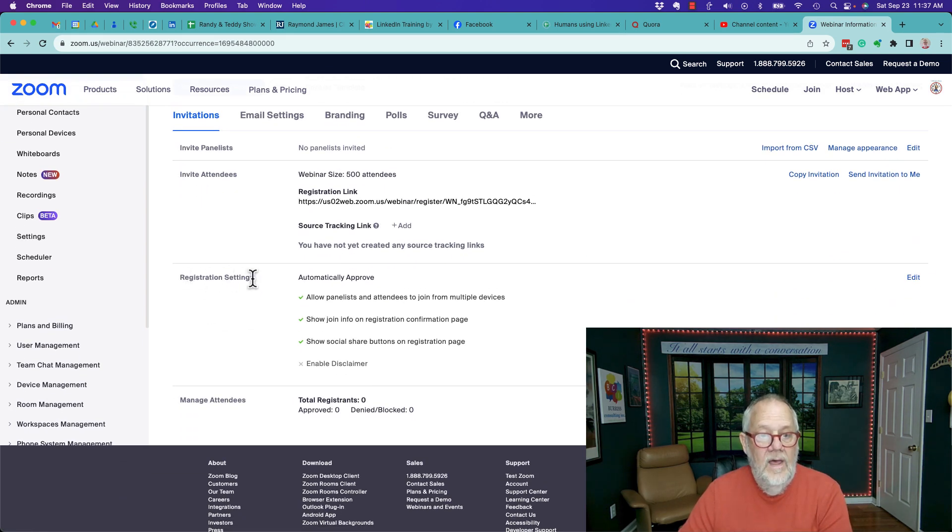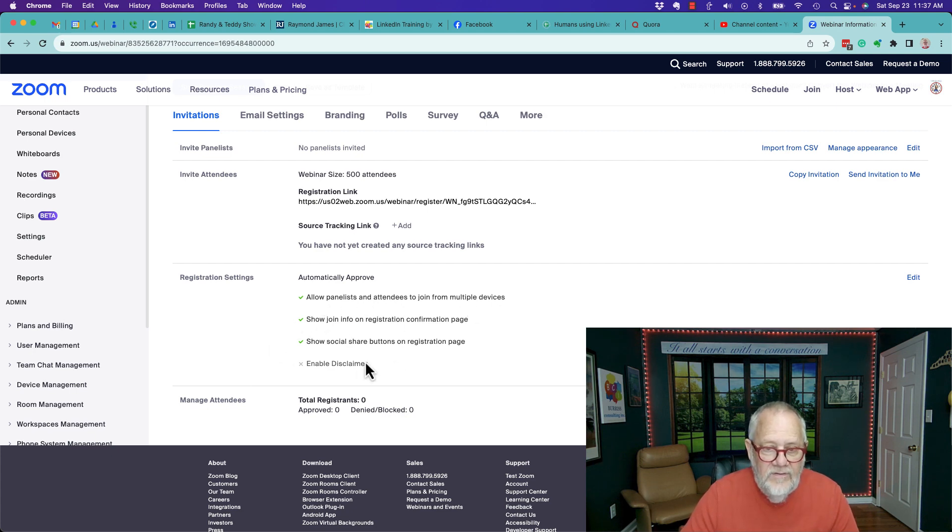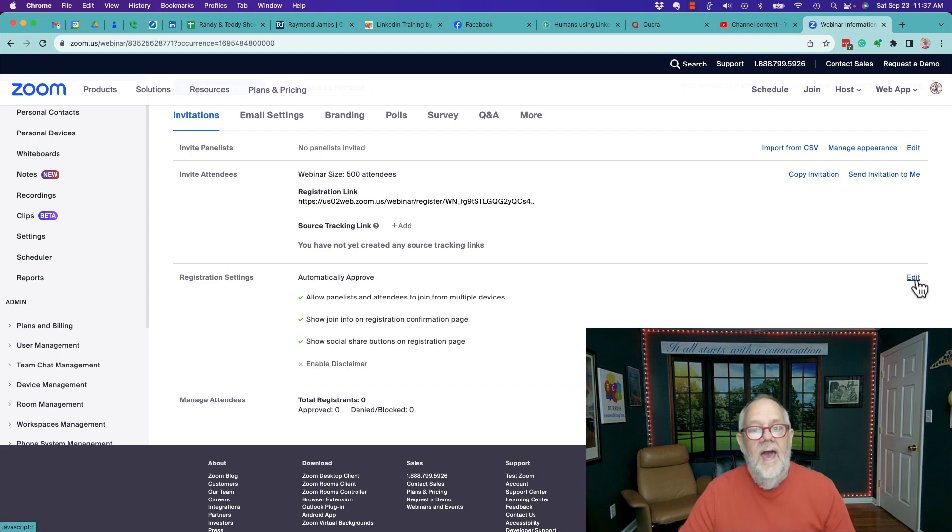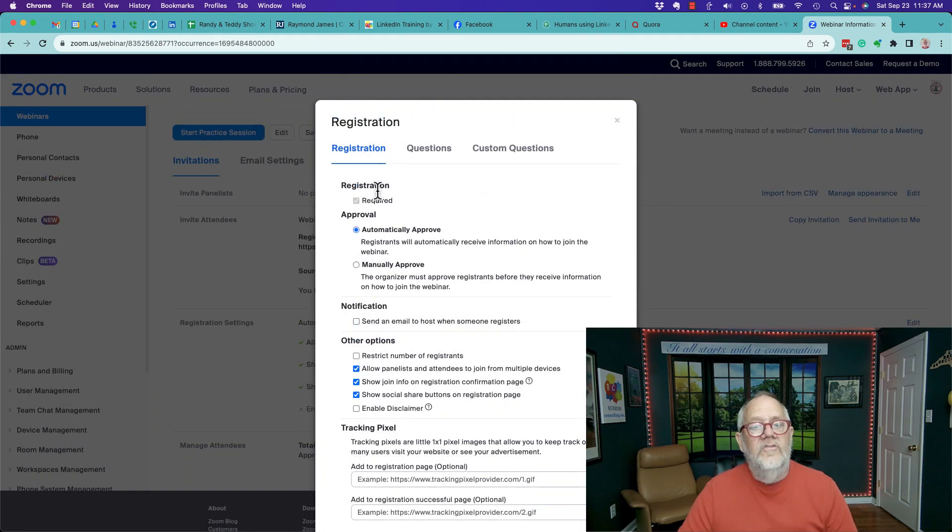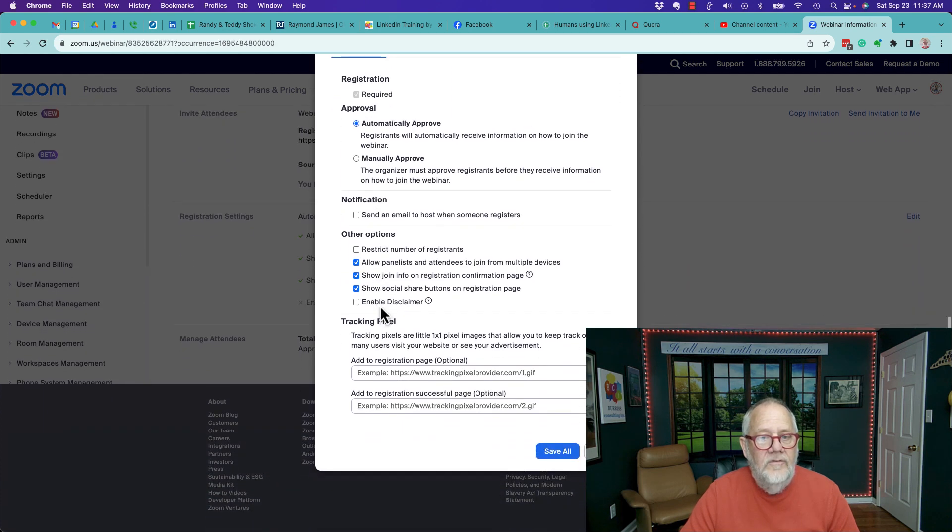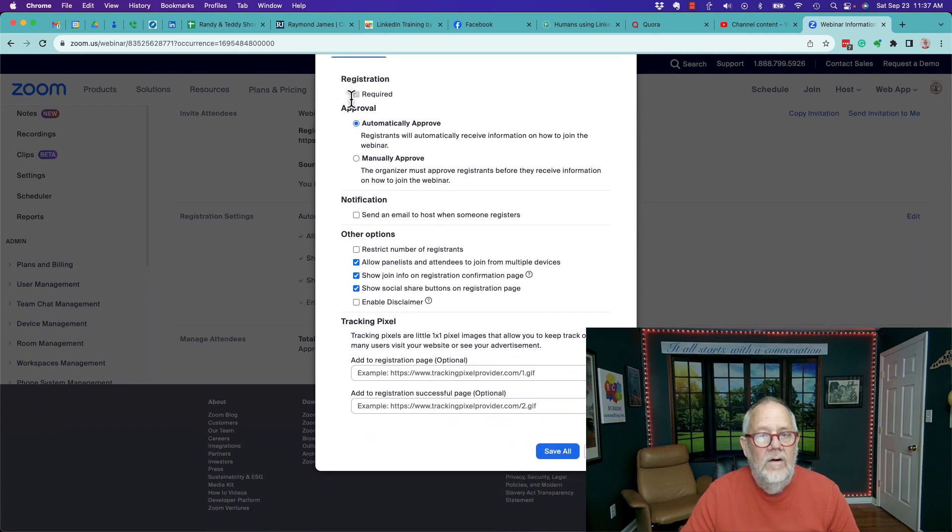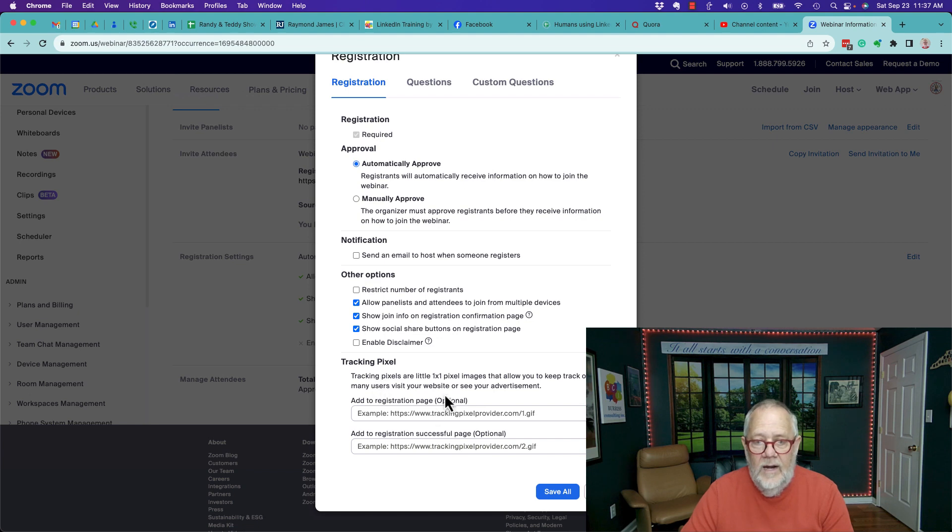In registration settings, you can see allow panelists to join from multiple devices - you've got the basics here. Now I have to hit the edit button and go into more details. You'll see this is the general registration options you have here: registration approval, notifications, and even